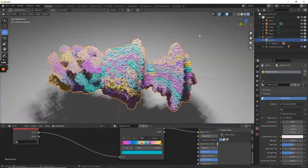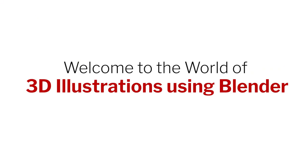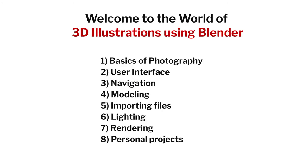In this workshop, our focus will be on using Blender for making 3D illustrations. I will show you all the principles, tools and techniques you need to create any 3D illustrations.